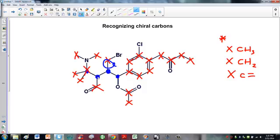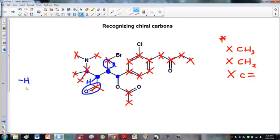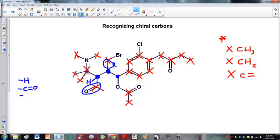Now let's look at this carbon. There are three bonds shown, so the fourth bond is a hydrogen. Coming off this carbon: a hydrogen, and a C double bond O group — those are clearly different. The other two groups coming off are carbons. The question is whether they're the same. This carbon has two methyl groups and a nitrogen coming off it; the other has none of that.